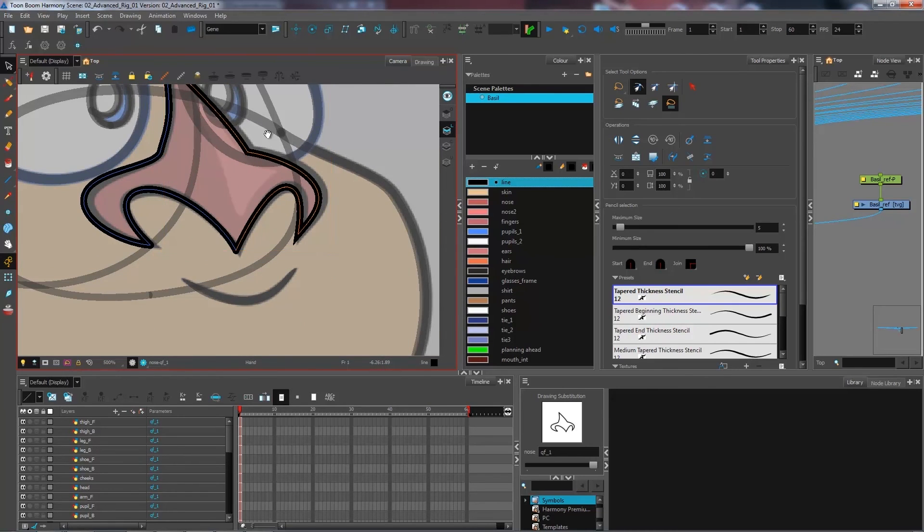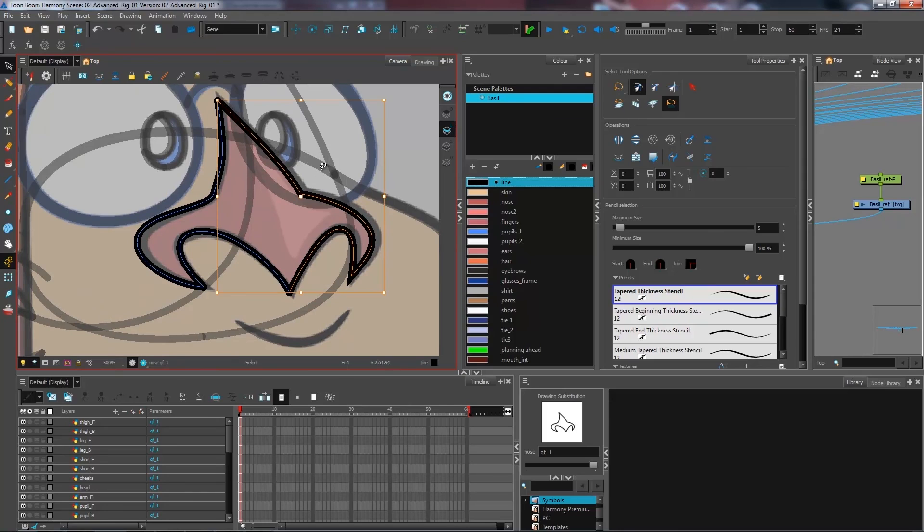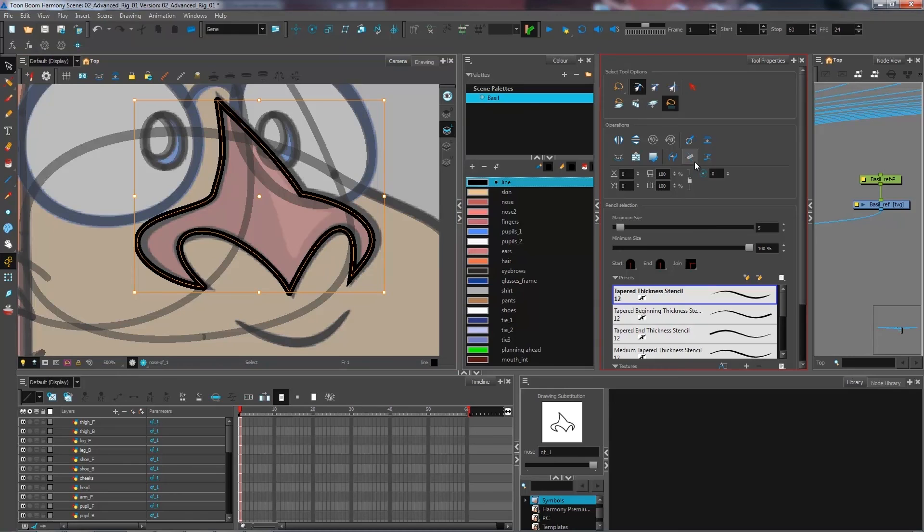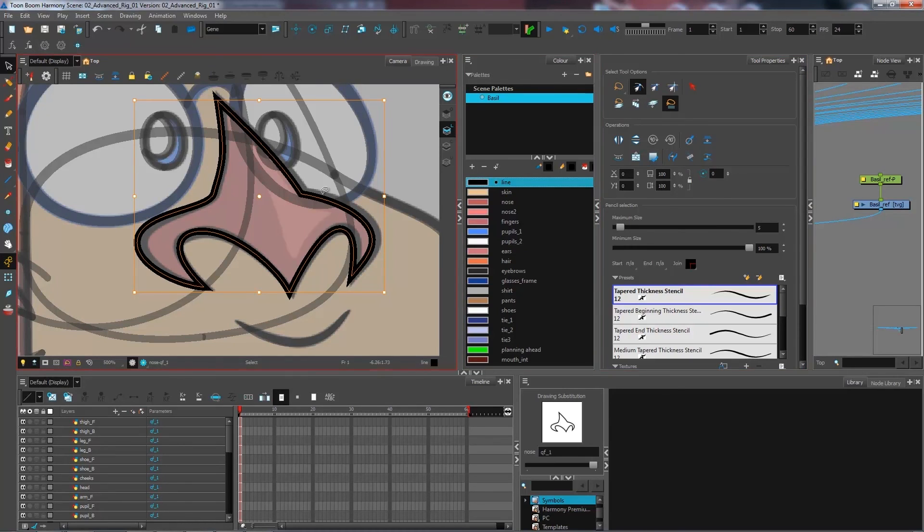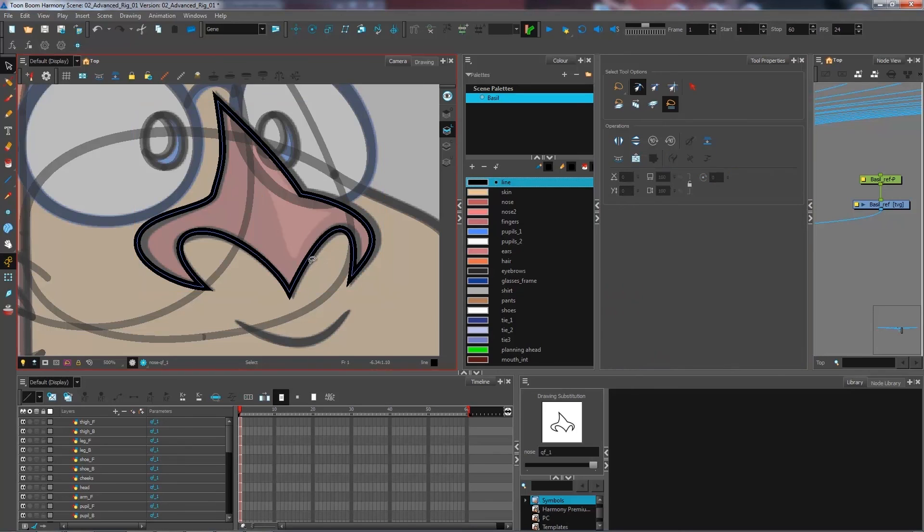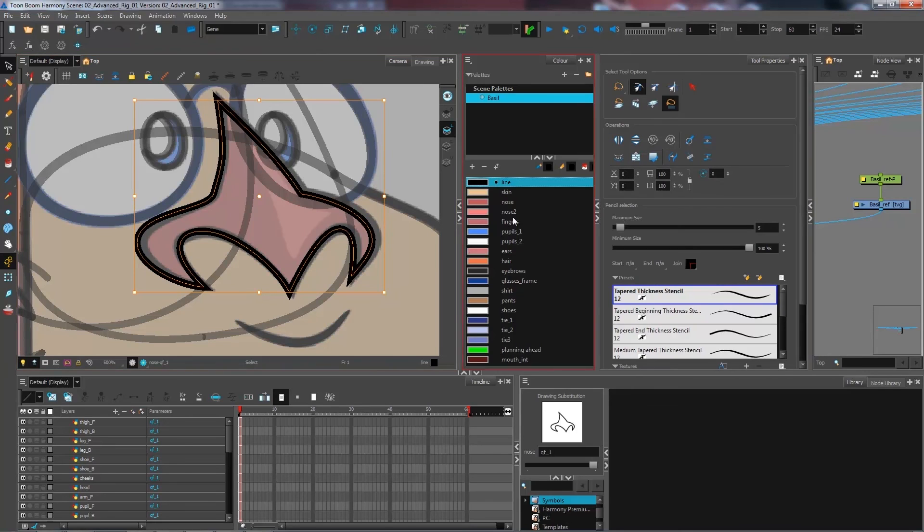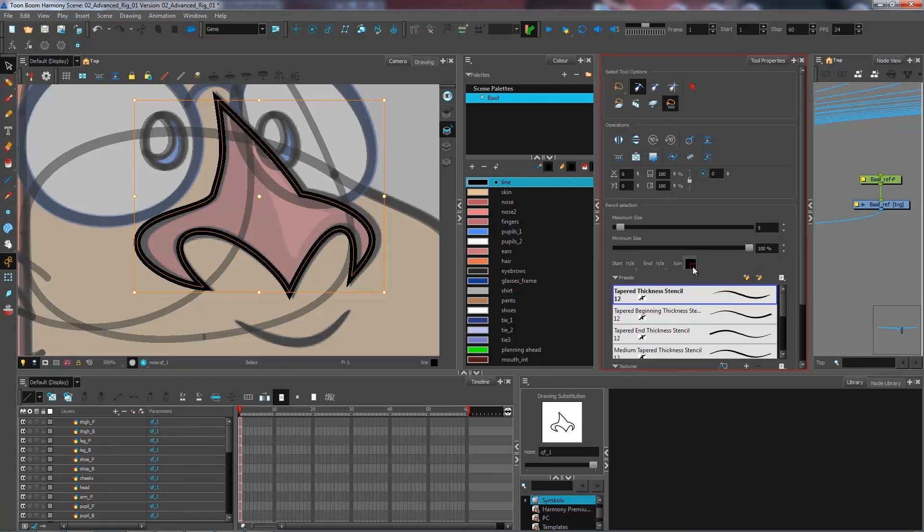So if you want to merge multiple lines at the same time, just go ahead and do so. You select them using the select tool and you just click on merge pencil lines. And right away, my line took all the properties that I had under my join right here.